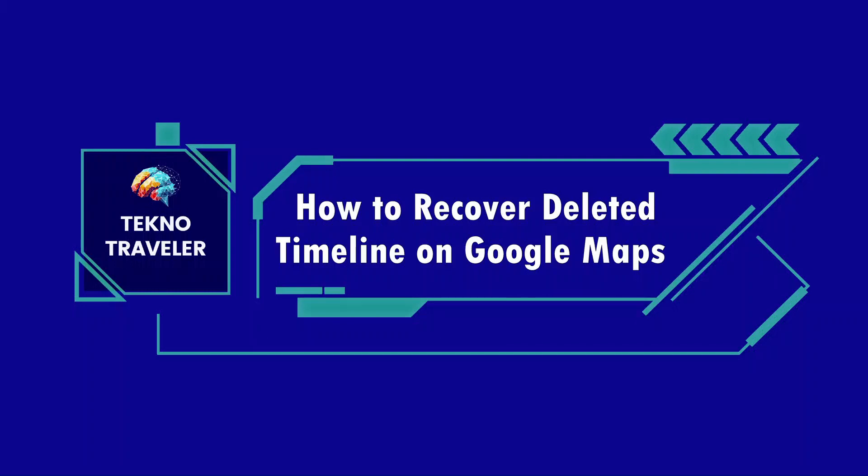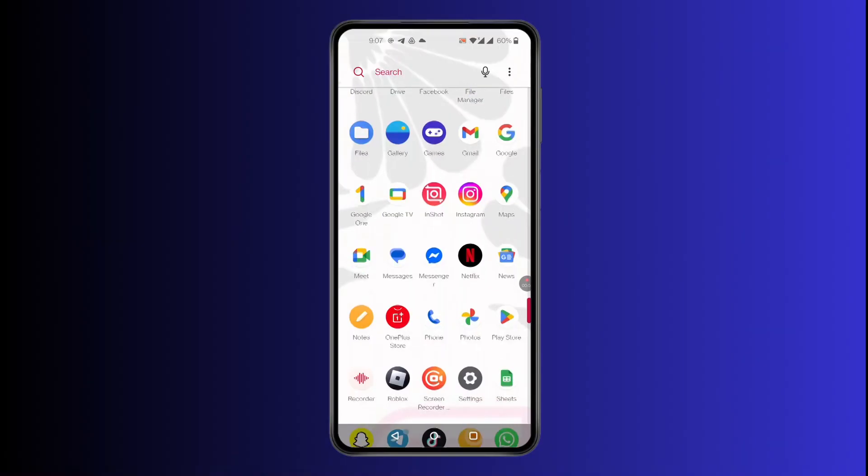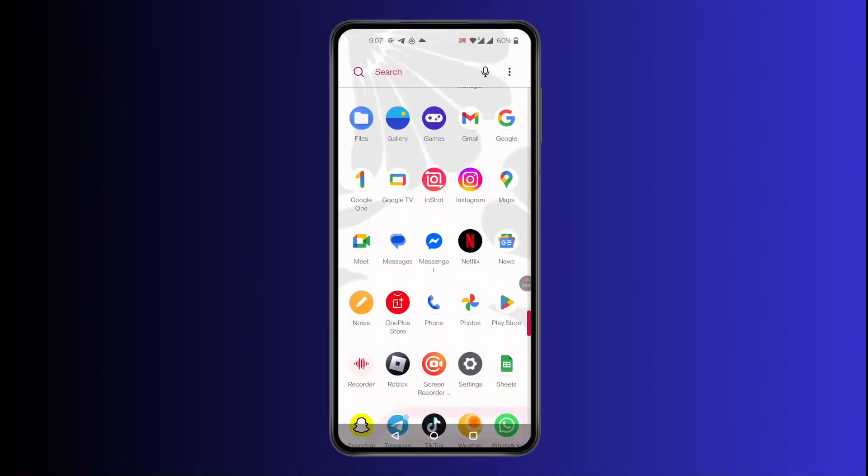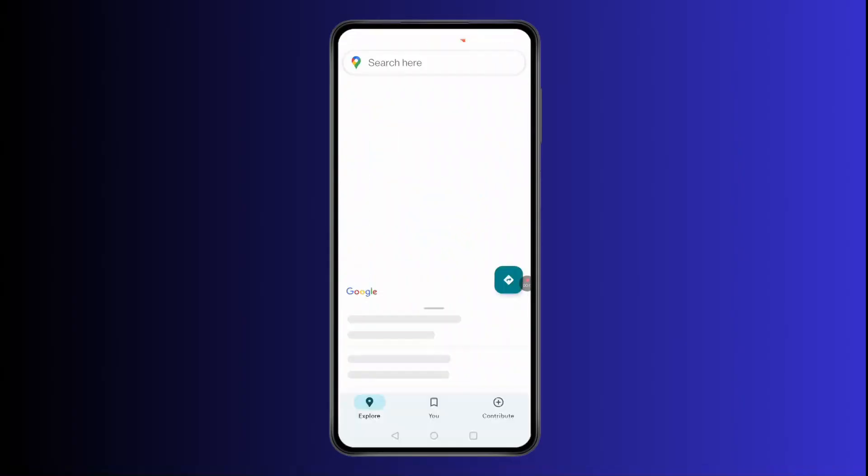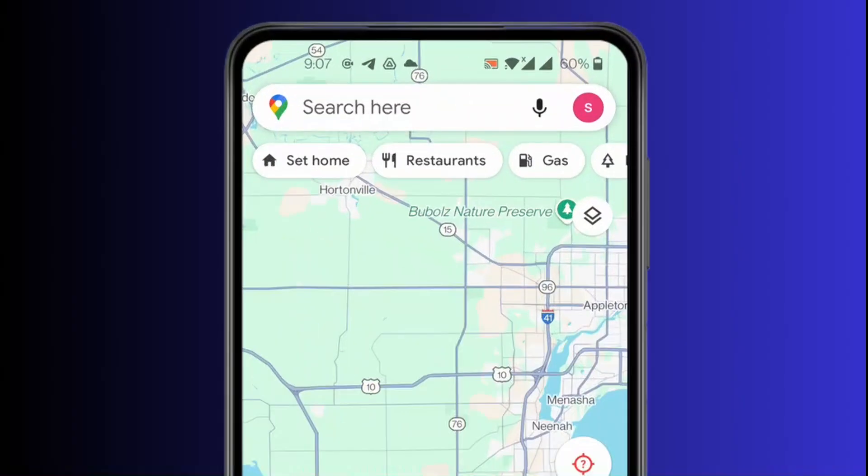How to recover deleted timeline on Google Maps. Hi everyone, it's Sophia to assist you today. Without any delay, let's jump right in. First, open Google Map, then click on your profile located at top right corner of your screen.